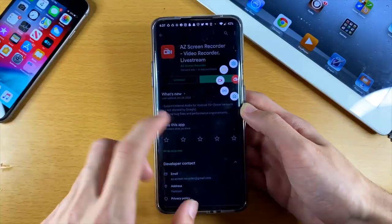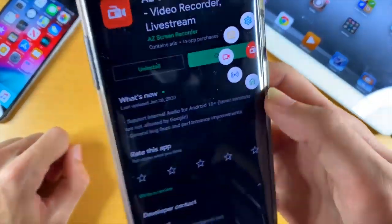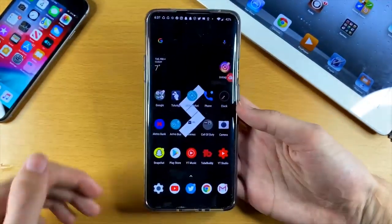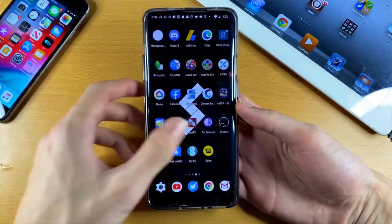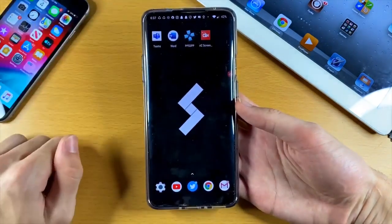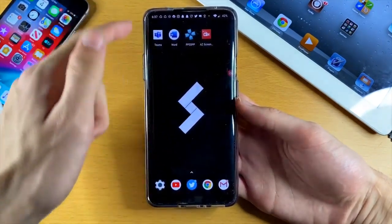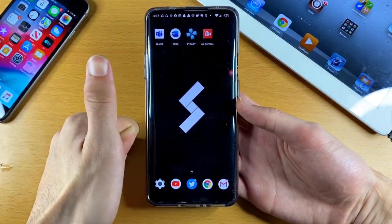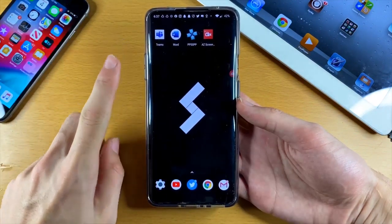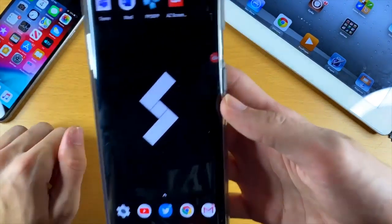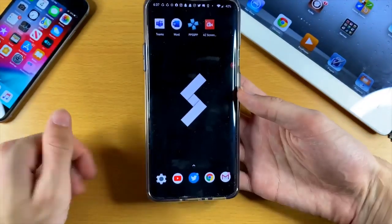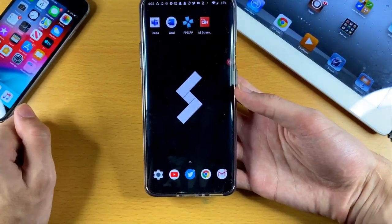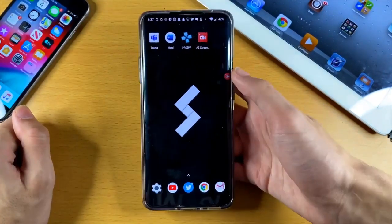Tap on open and you can see the icon. You will need to set up the application. When you use this app for the first time it will ask you for permission to save to photos, permission to use notifications, and permission to have the overlay. If you decline any of those permissions you will not be able to use the screen recorder.